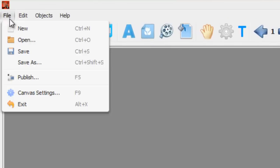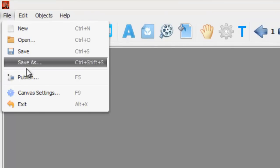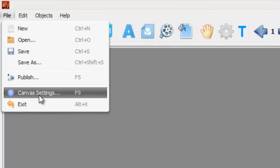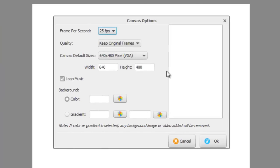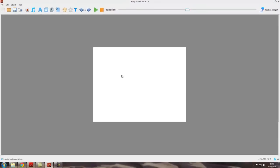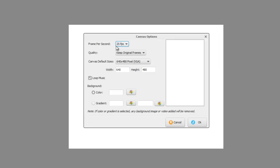Alternatively, you can go up to File and Canvas Settings, which opens the same box, or you can right-click on the canvas and go for Project Options. That also opens the same canvas options box.